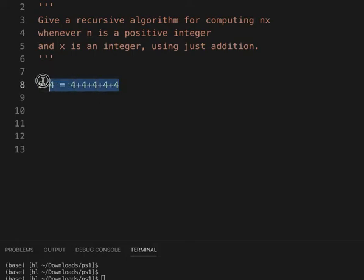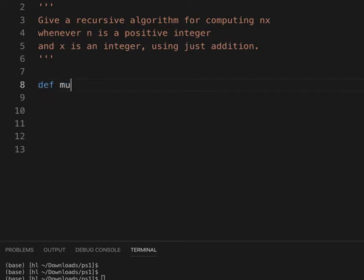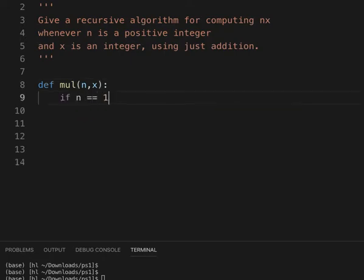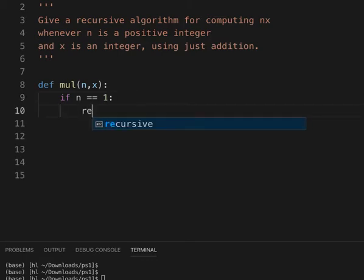Okay, so that can be written recursively. We need how many times, n, and then the number, x. And if n is 1, this is the basis step, we just return x.